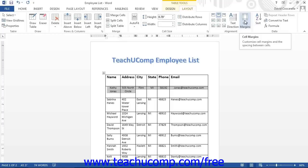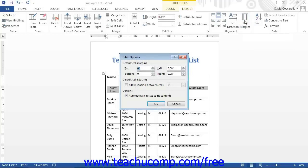To do this, click into the table whose cell spacing you want to alter, and then click the Cell Margins button. This will open up the Table Options dialog box.